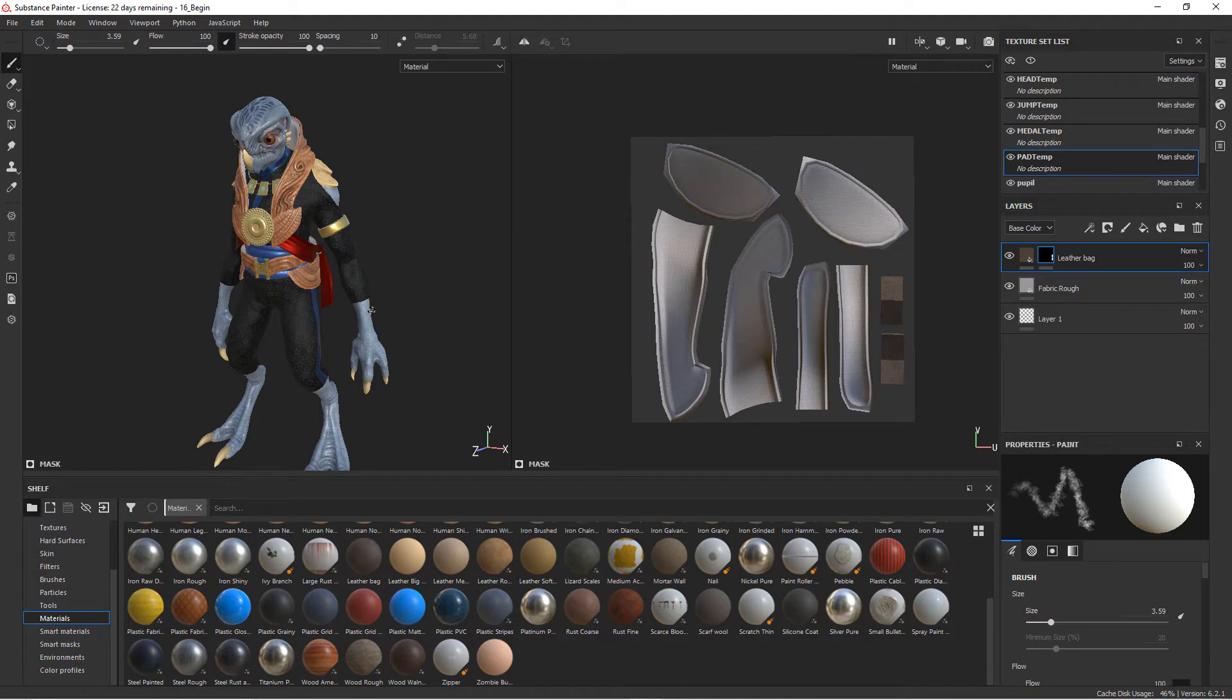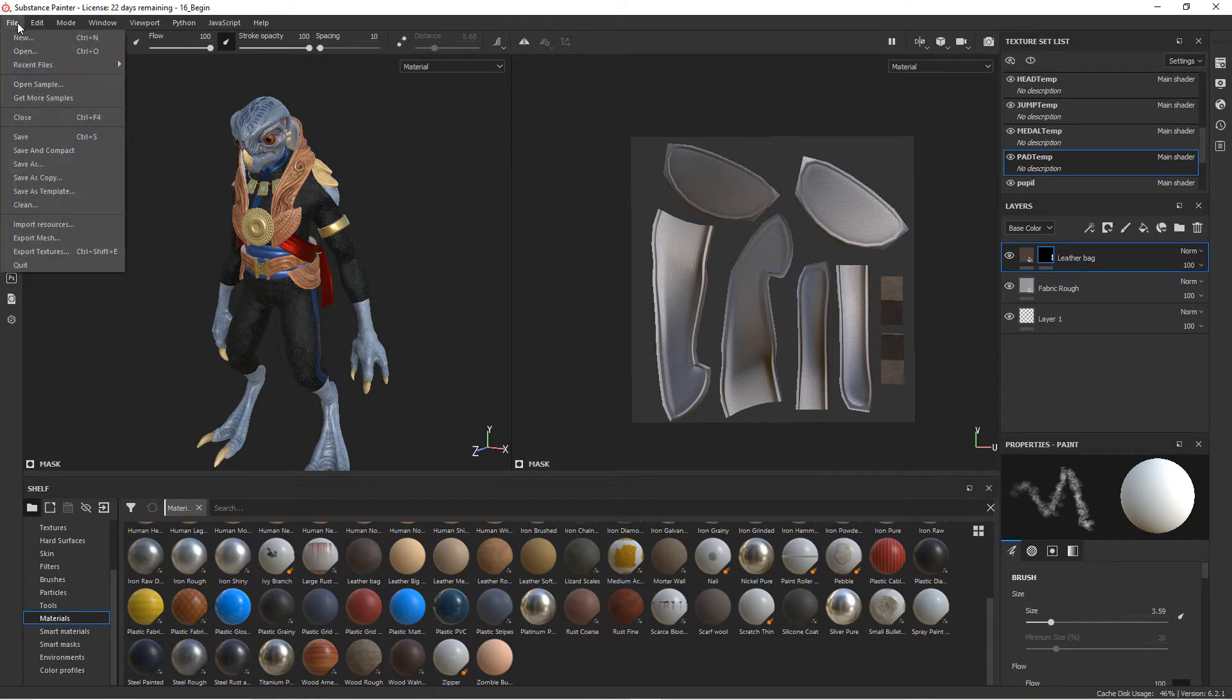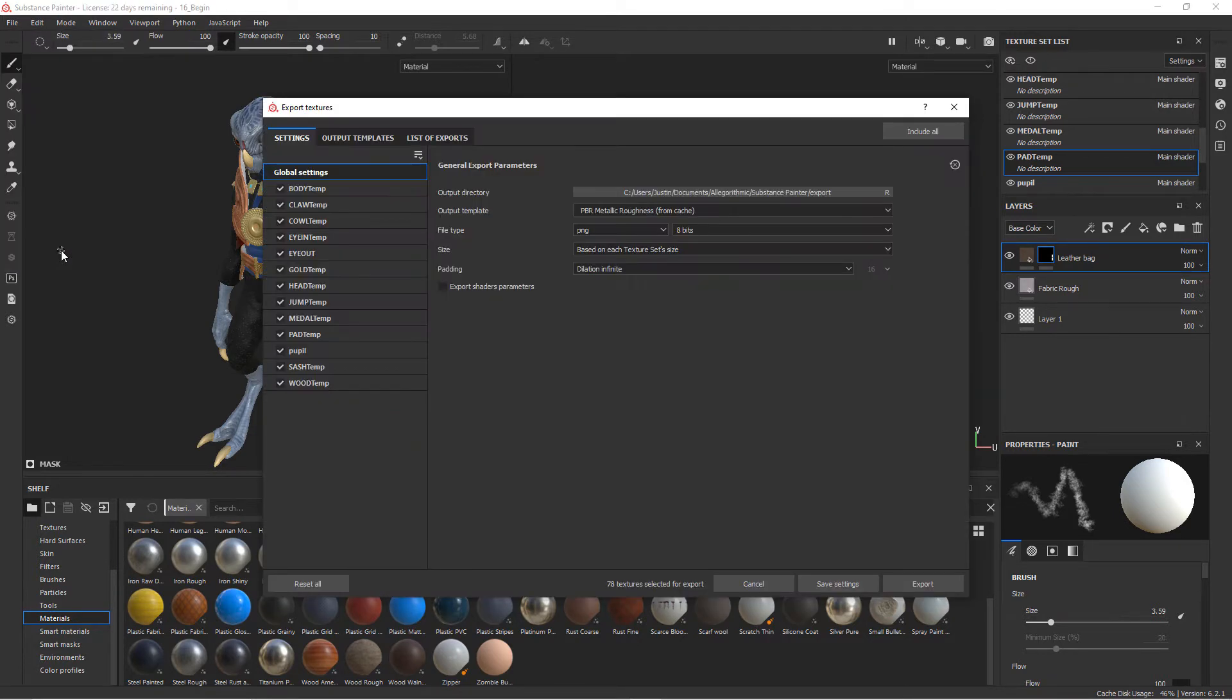With its materials and shaders to create the look that we want. One of the great things, as we've talked about before with Substance Painter, is the fact that we can output textures for many different kinds of applications. So once we have everything done, we'll go up to File and go down to Export Textures. This will bring up our export textures window.